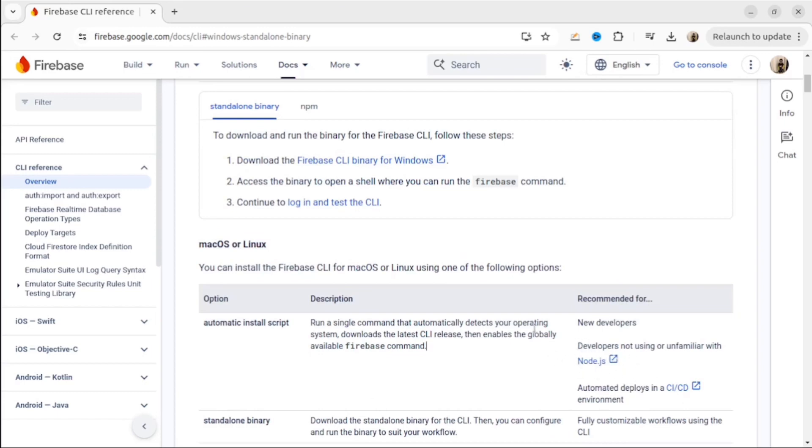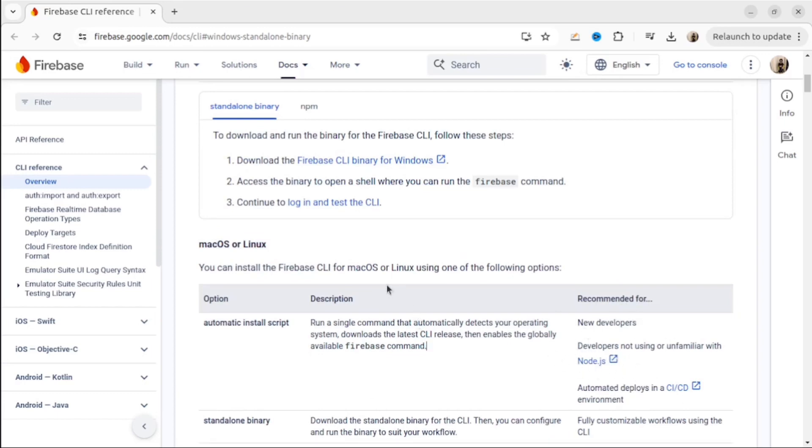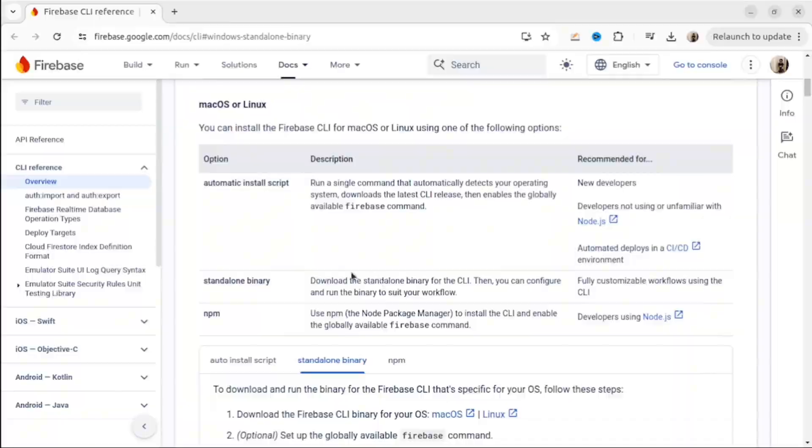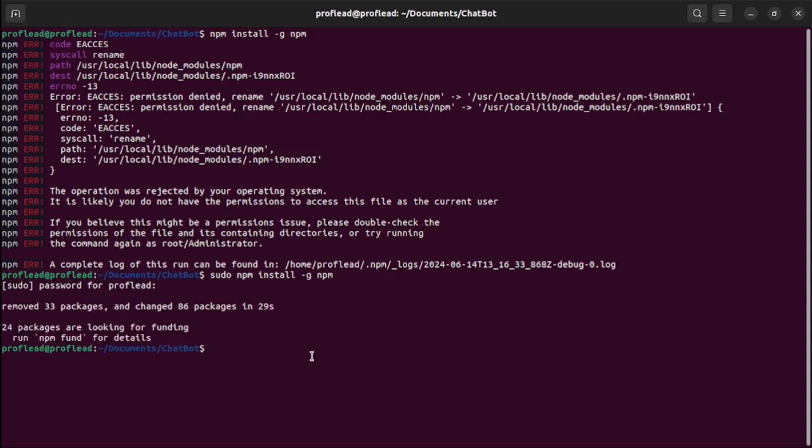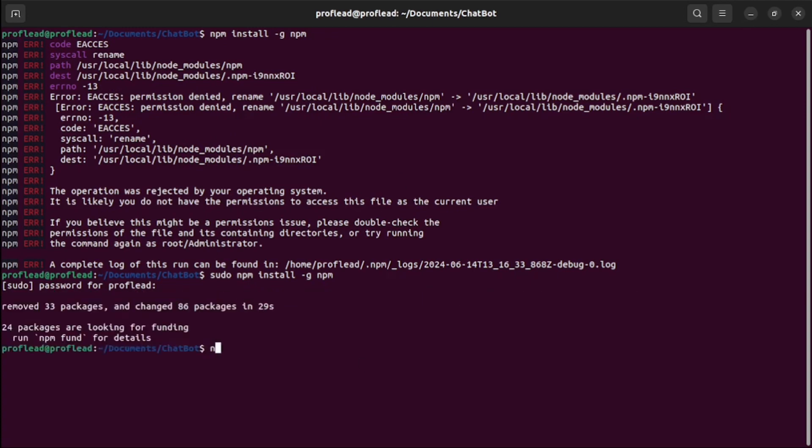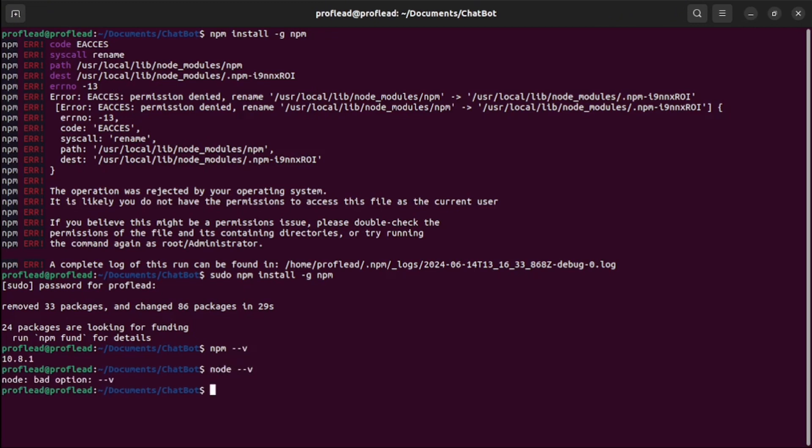Let me show you how you can set it up for Linux. First, we need to set up npm and Node.js. You can use this command. Actually, I need to add sudo in front to run this command as an administrator. Let's check if npm and Node.js are installed. I am using this command. So npm is okay. Let's check Node.js.